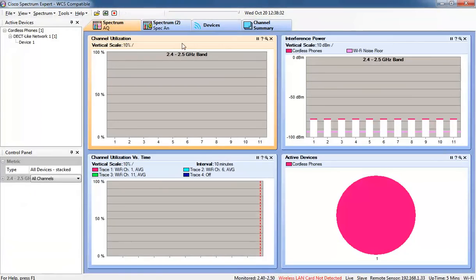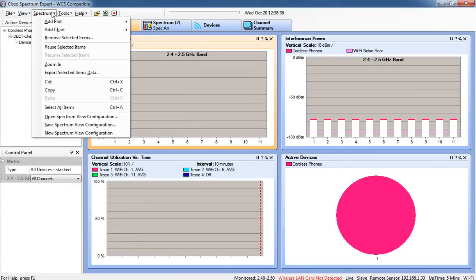We're able to look at the channel utilization, interference power, active devices, and channel utilization versus time.